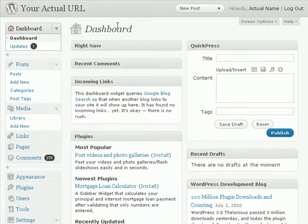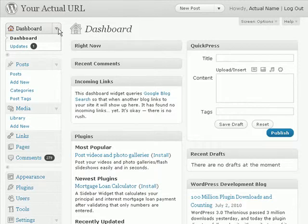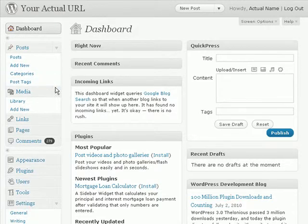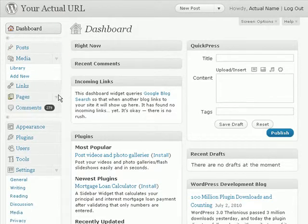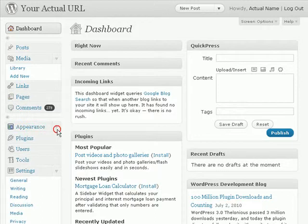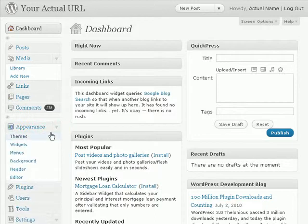Now the first thing you need to do is login to your WordPress dashboard and then look for the appearance tab, maximize that and click on themes.